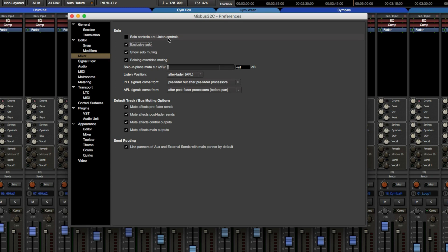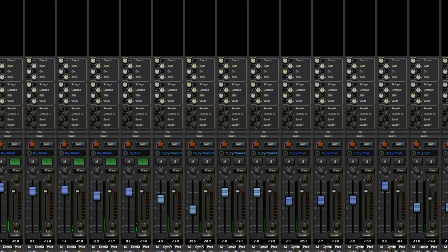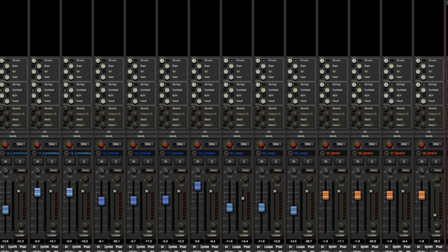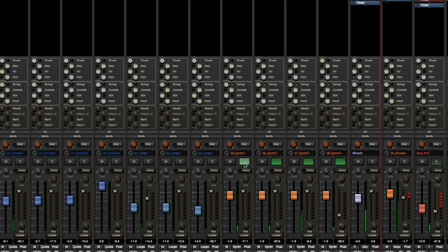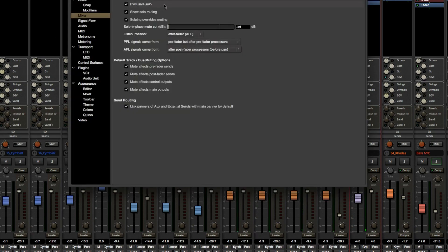There's also 'Solo Controls Are Listen Controls' in Preferences. When I check that and solo the drum kit, the drums get a little louder than everything else once engaged. I'm not entirely sure I would use that option, but it's available.